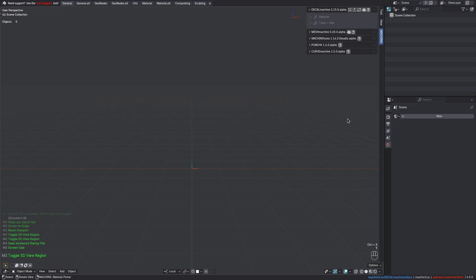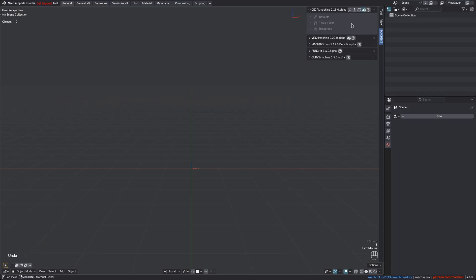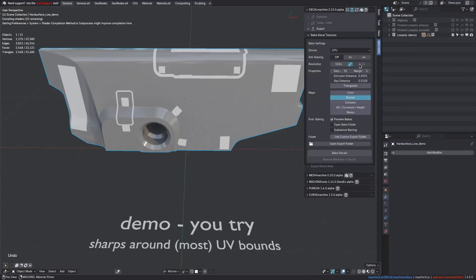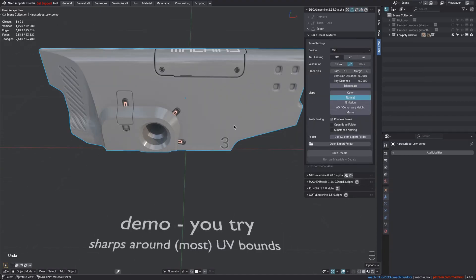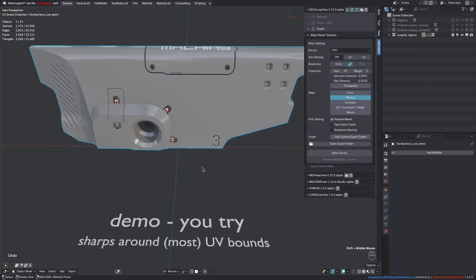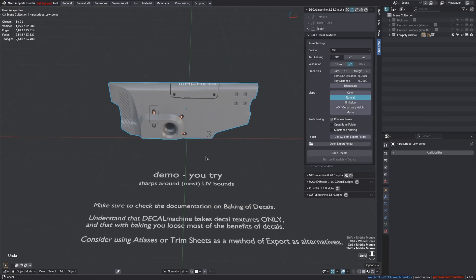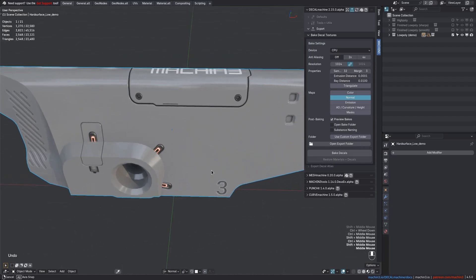Decal baking has been updated in Decal Machine 2.15, and a long-time issue affecting it is finally resolved. Along with that, I've also added a new example file which looks like this. While still simple, it is more complex and a more realistic use case.